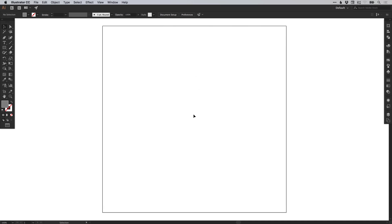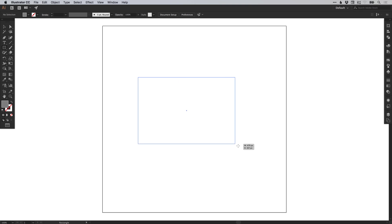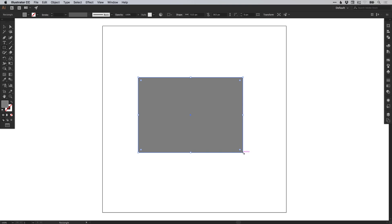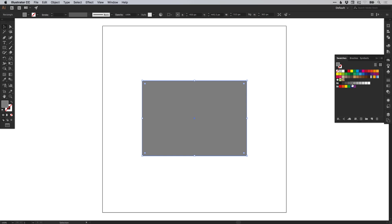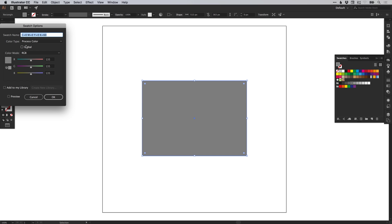I've started by creating a new document 900 pixels wide and 900 pixels high. First of all, I'm going to select the rectangle tool, left click and drag to draw a four sided shape, and just give this a color from the swatches panel. I'm going to double click on a shade of grey, tick the global box and click OK.